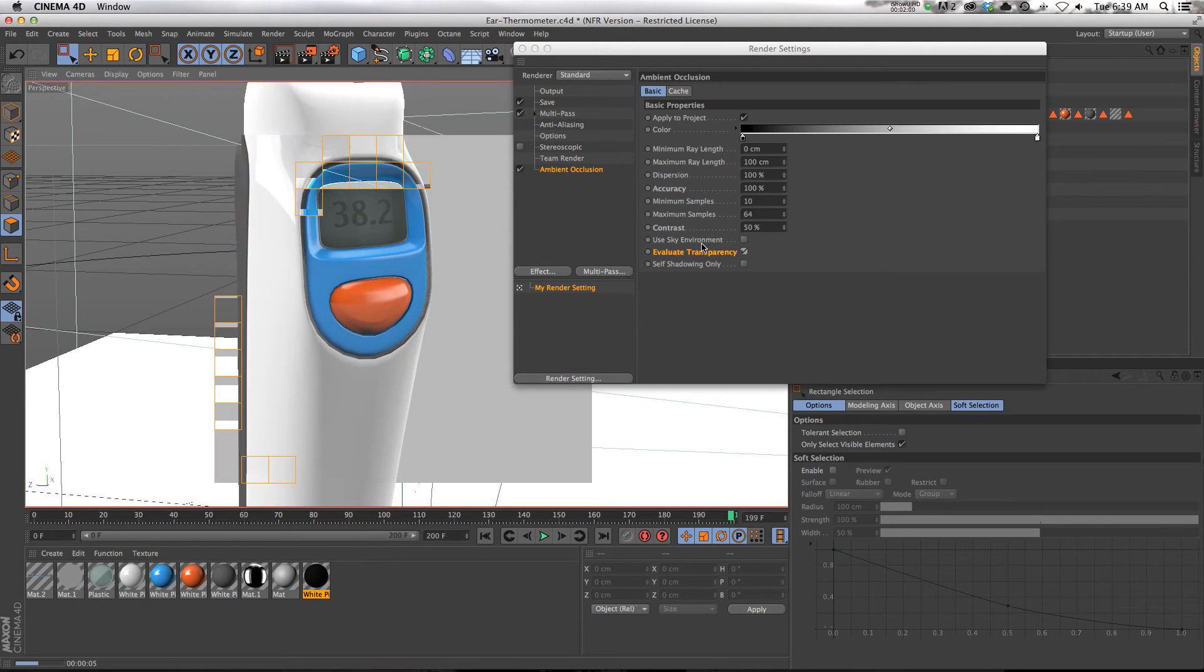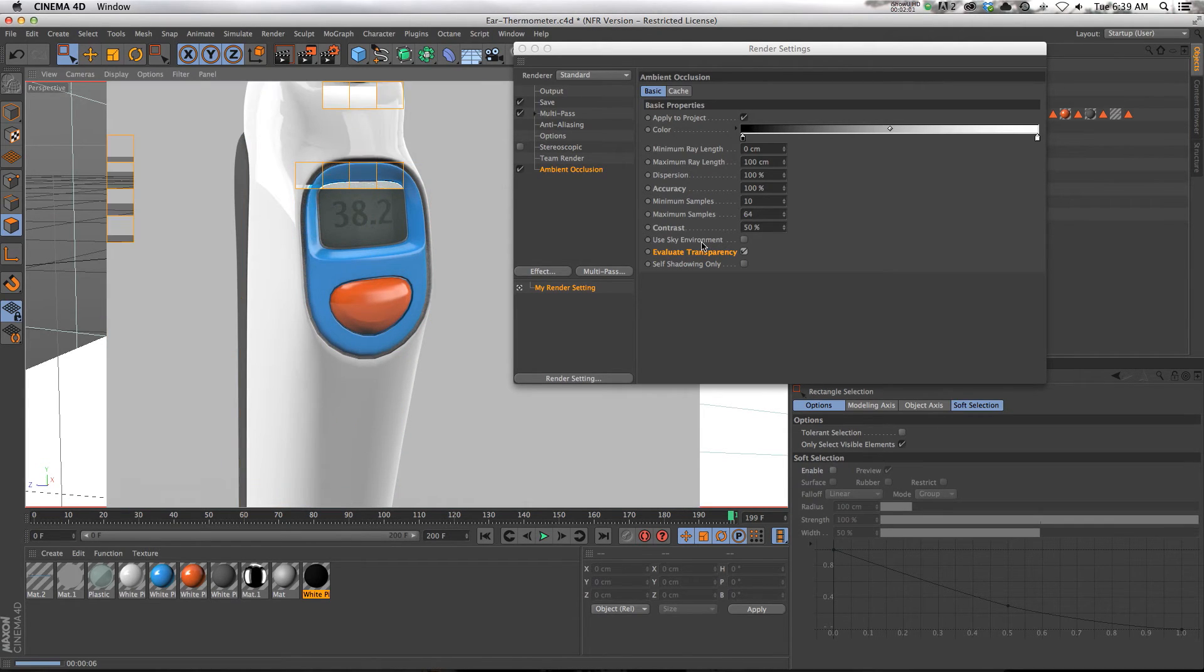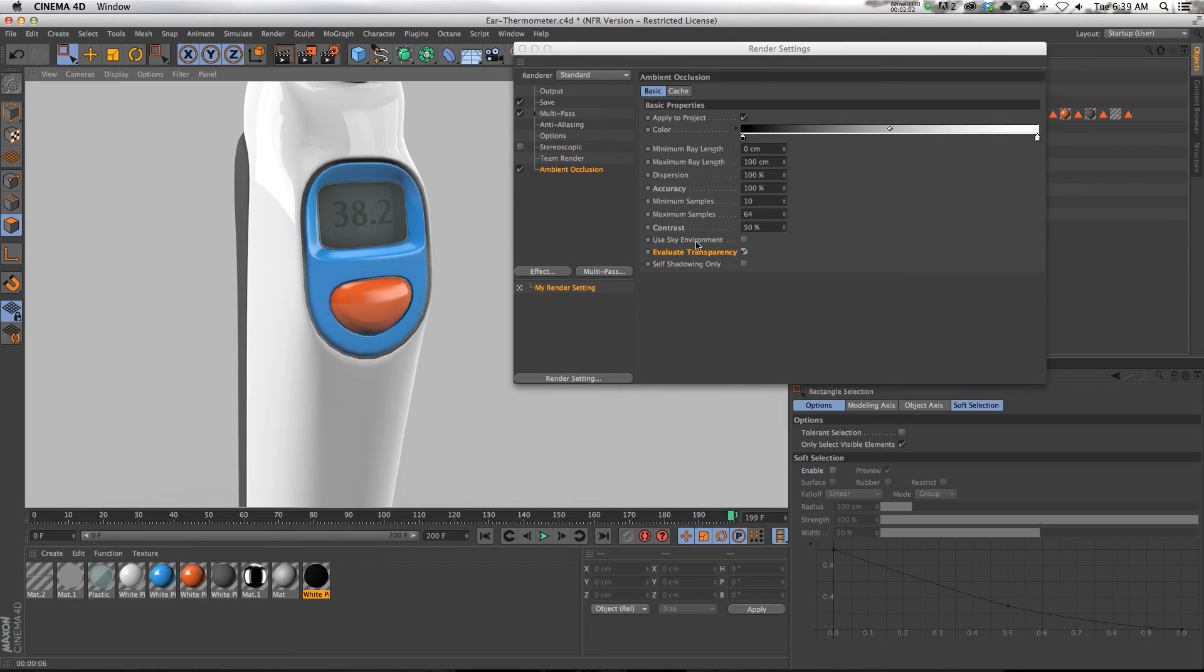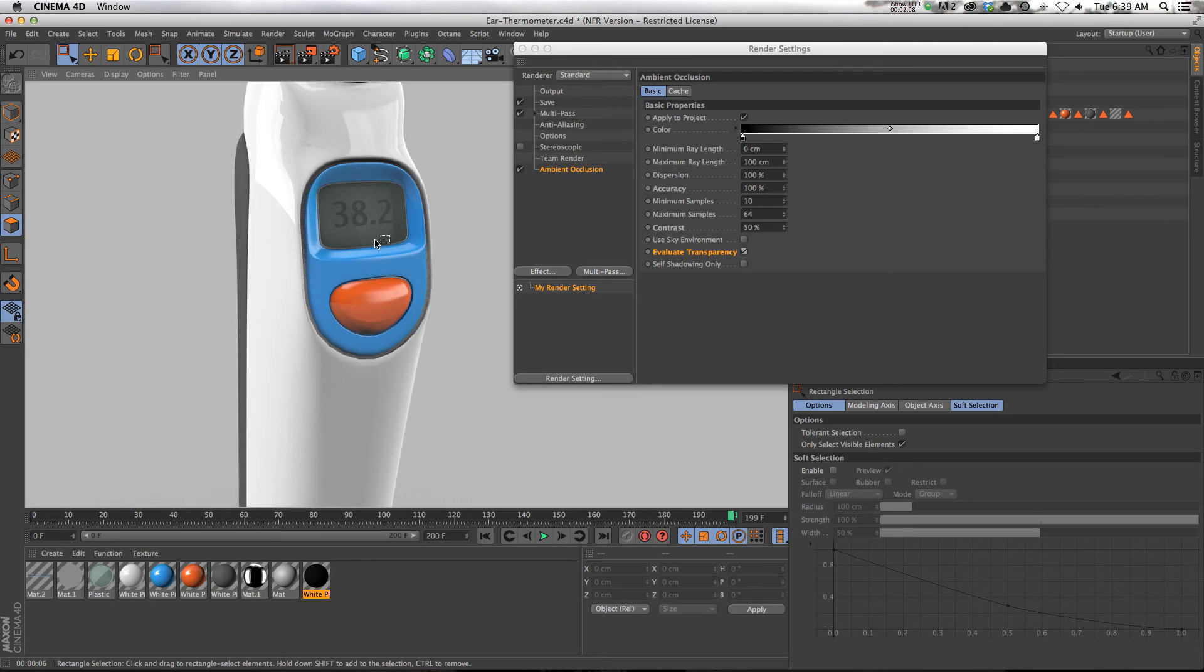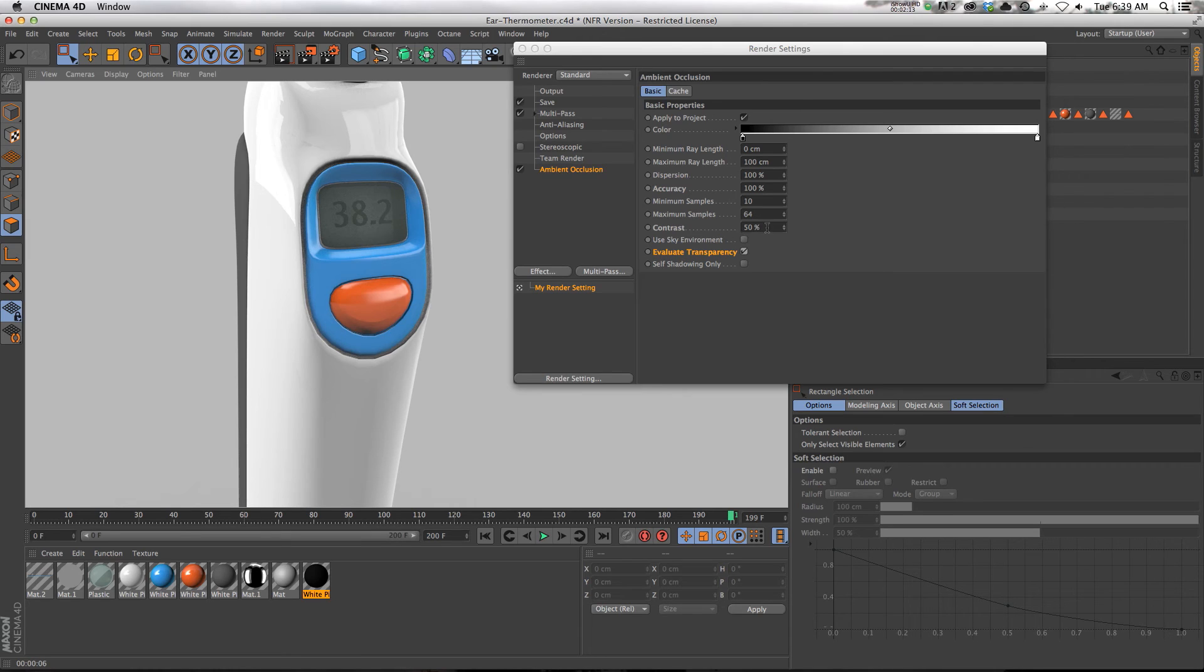So this is a really annoying problem, but it's a super easy fix. So I just want to let you know it's right there. Evaluate transparency anytime you have glass or plastic or anything transparent. Just make sure you check that on if you're using ambient occlusion.